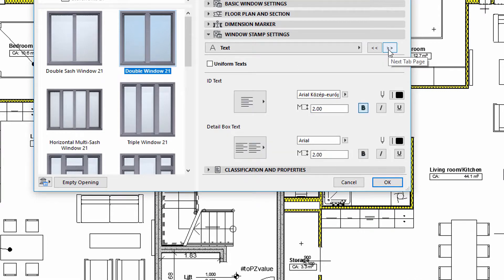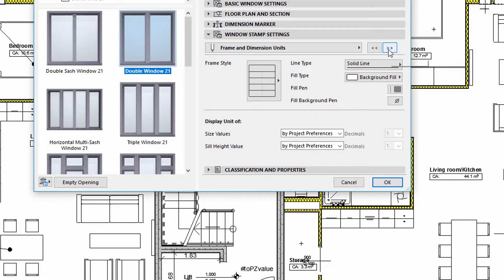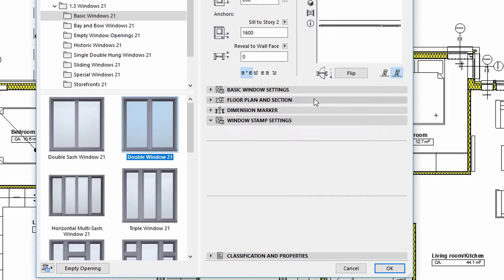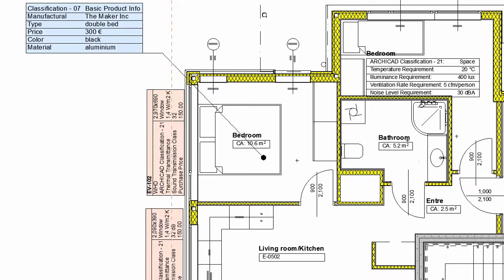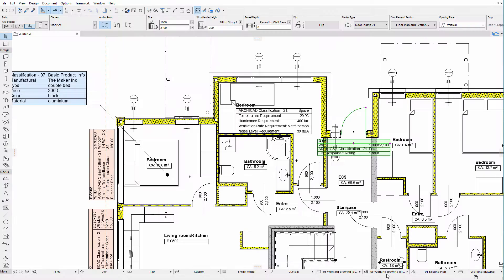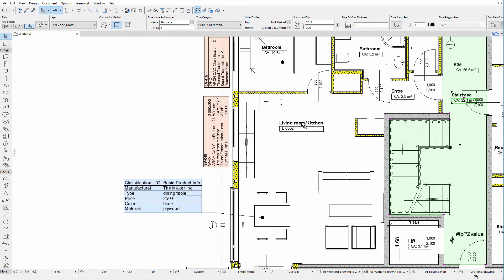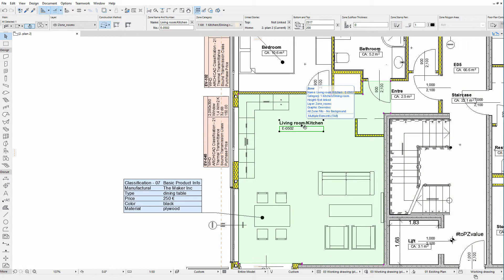We can also fine-tune the graphic representation of the Window Stamp using the Frame and Dimension units and the Stamp Size and Positioning panels. Customized Door Stamps displaying Classification information can be created in a similar manner as Window Stamps. Similar to Windows and Door Stamps, Element Classification and Property information can also be displayed on Zone Stamps.